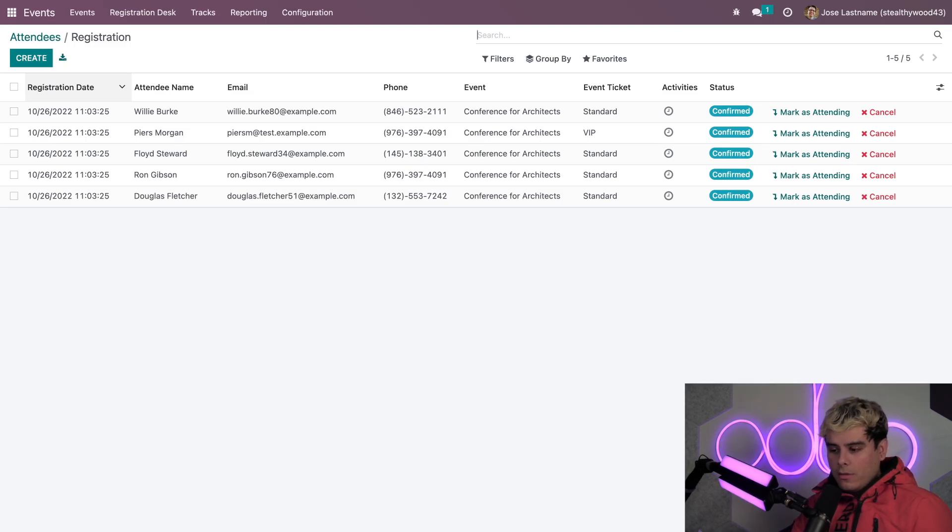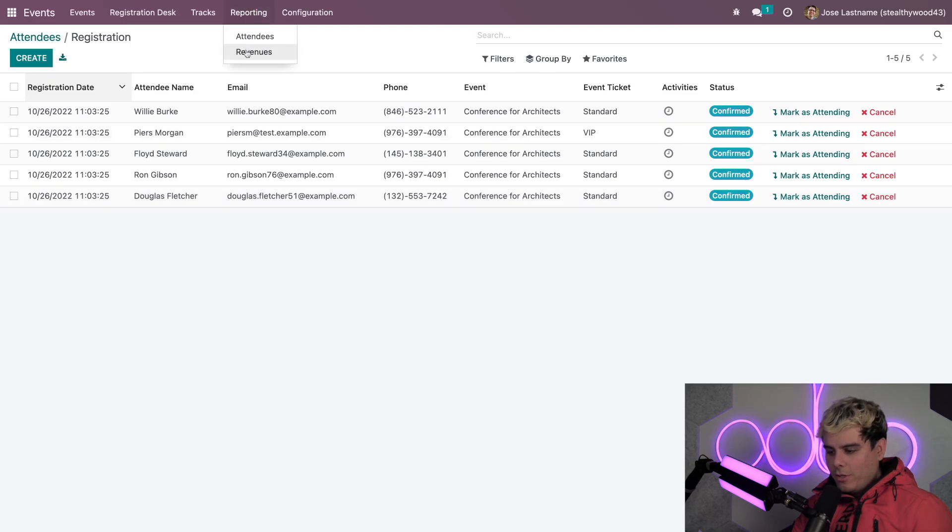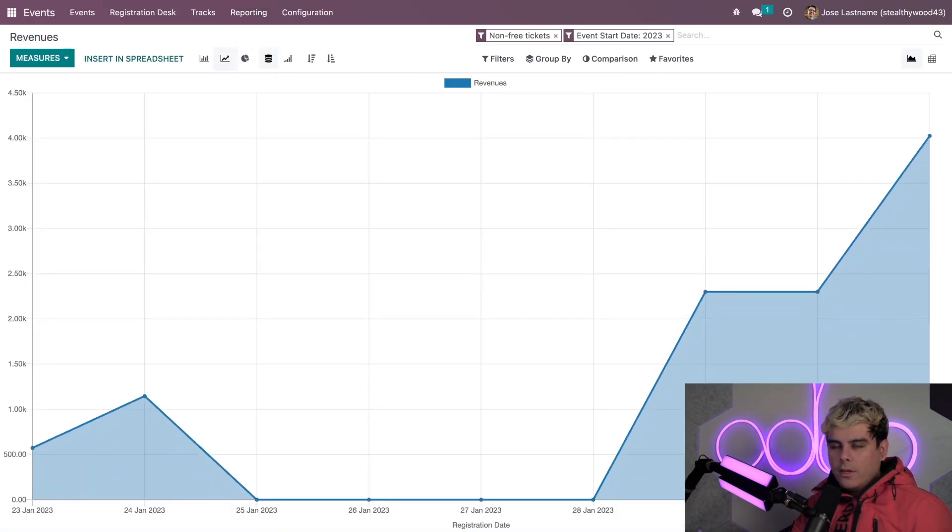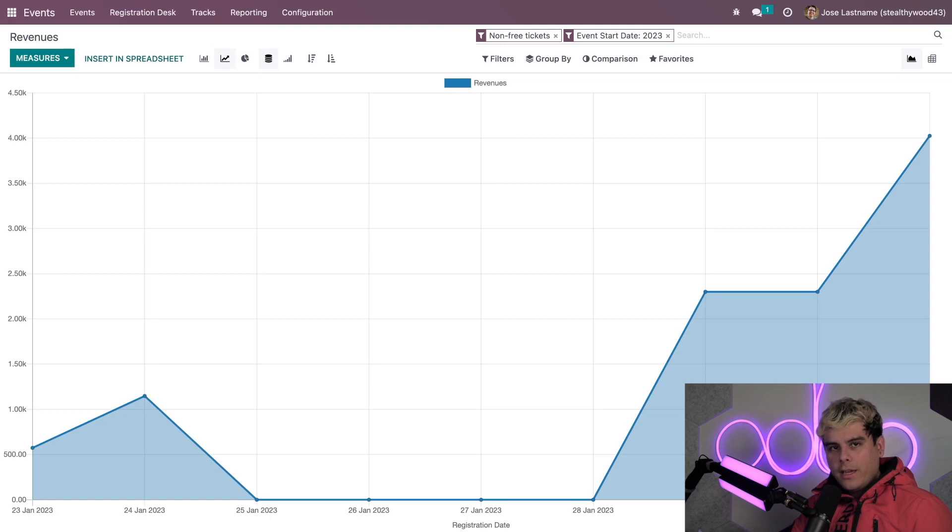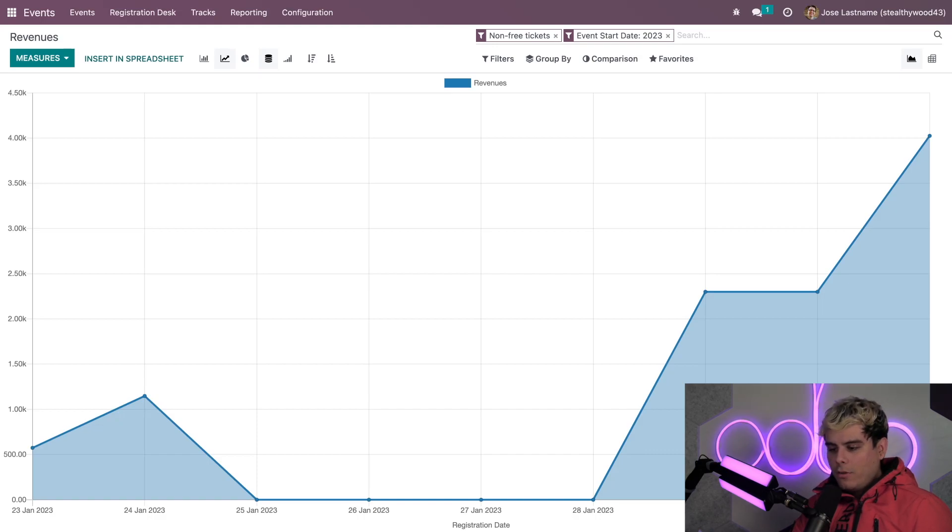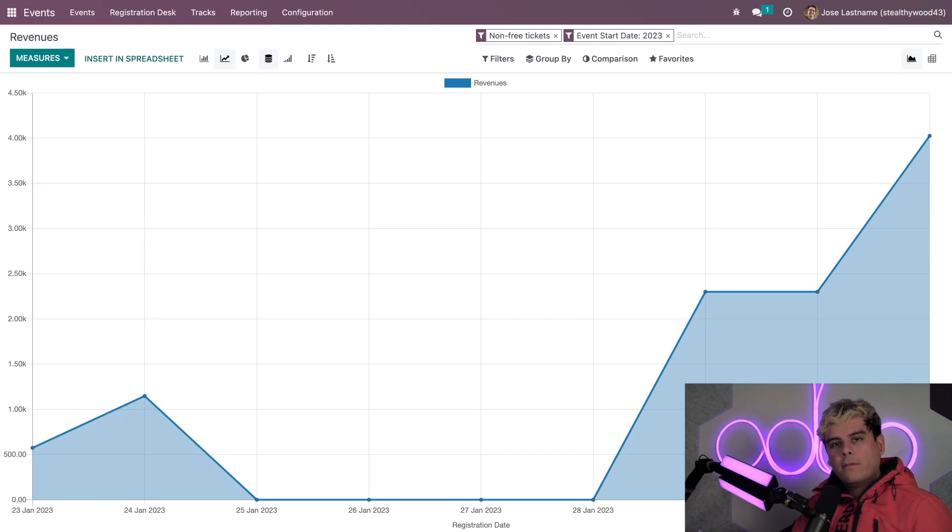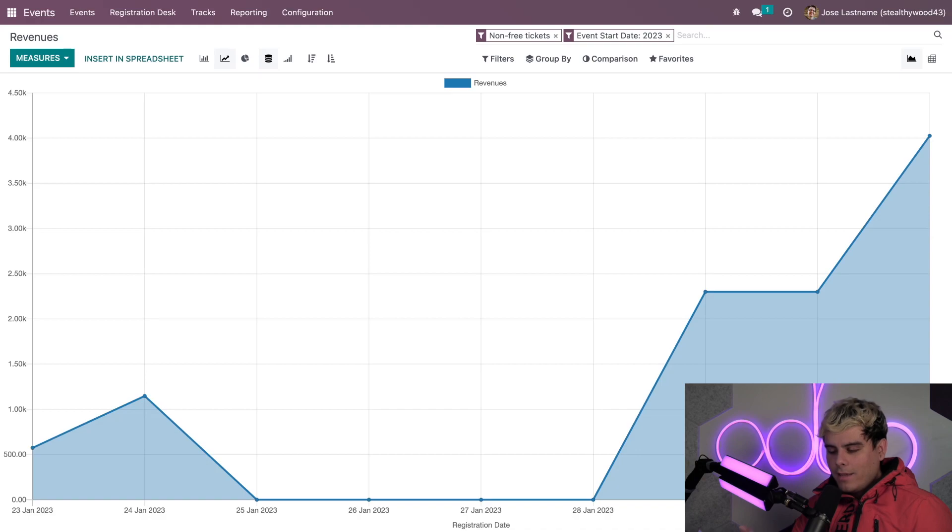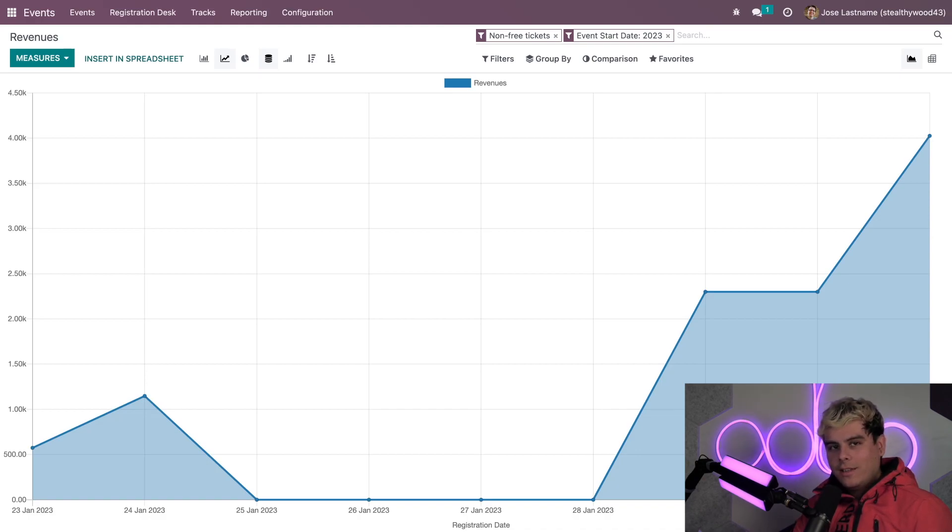Now, we can also check out revenues pages under reporting menus as well over here. And you'll notice we find a similar layout to the attendees reporting page. But all of this data is directly related to revenues generated from the event, so not attendees. So, if you need to analyze the profitability of a past event, you'd be able to do so here with this information rich page. And that's pretty simple. Am I right, Odooers?